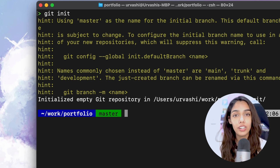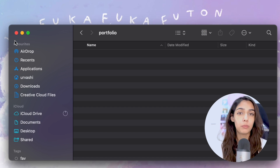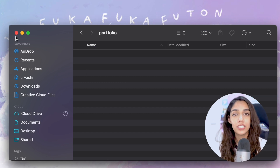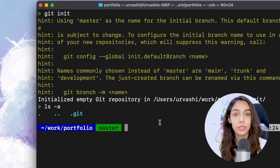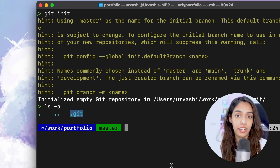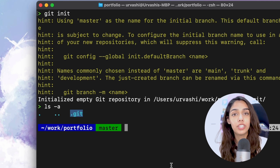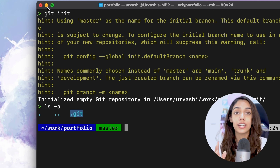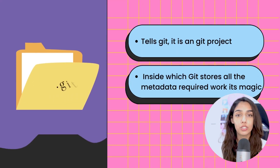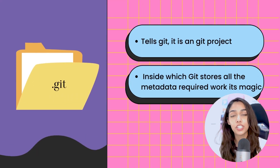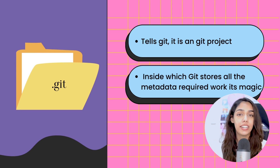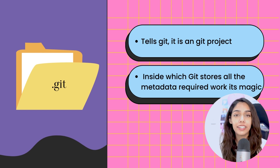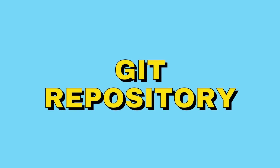Folders starting with . are hidden folders which you won't be able to see if you open the folder in your GUI. But if you use the command ls -a, you would be able to list all of the files, including hidden files and directories within a directory. The .git folder tells Git that it needs to work its magic for this project, and saves all the required data and metadata for Git to operate. A Git project is also called a Git repository.